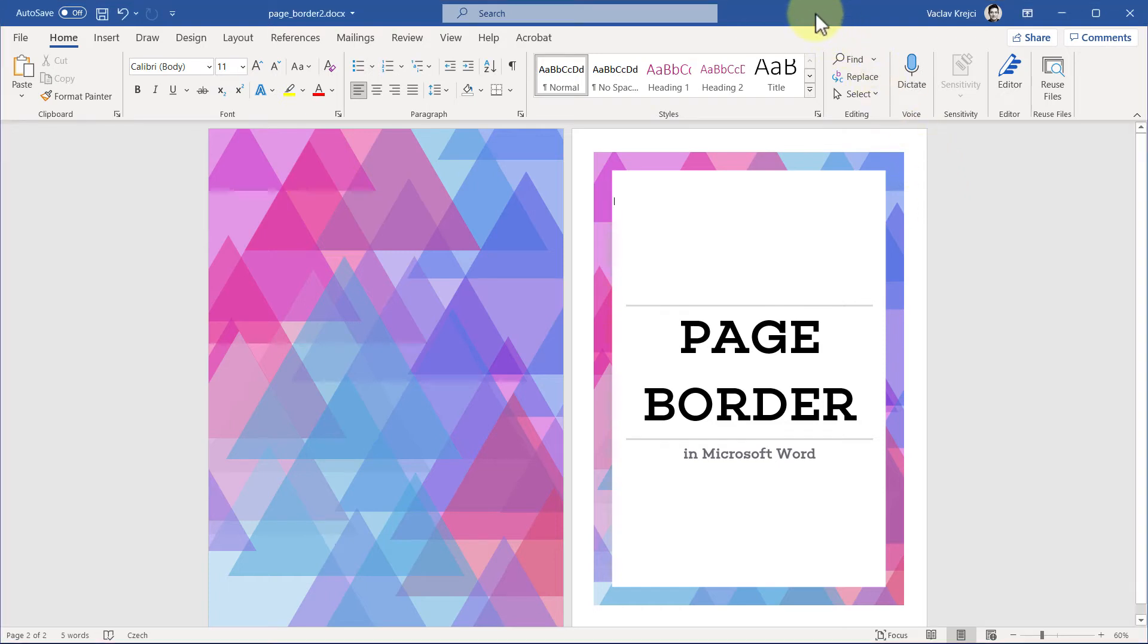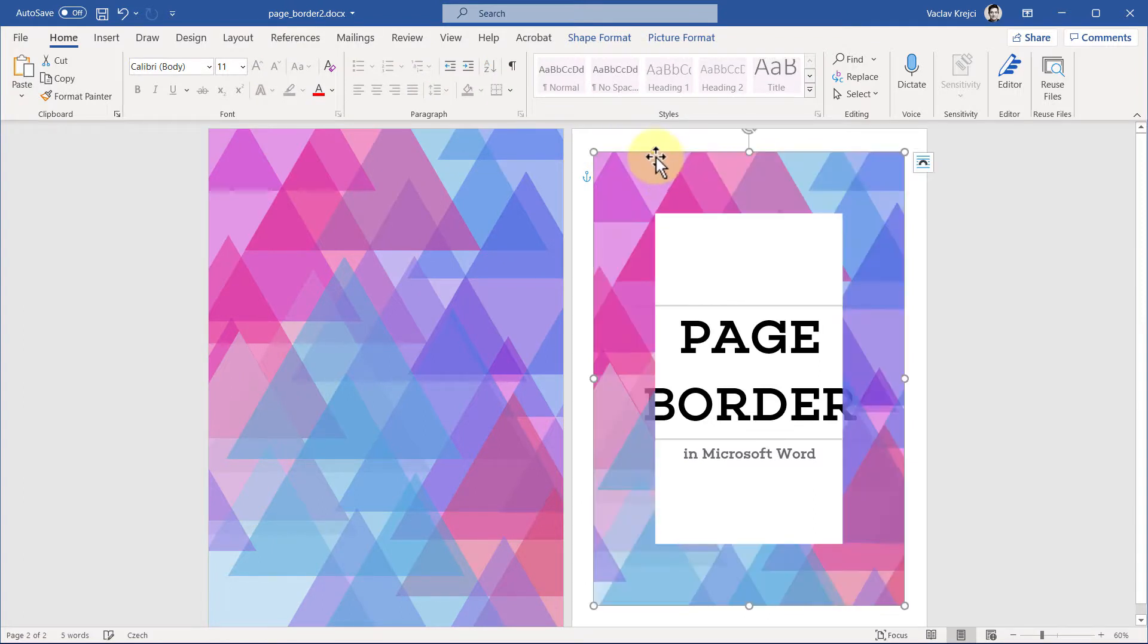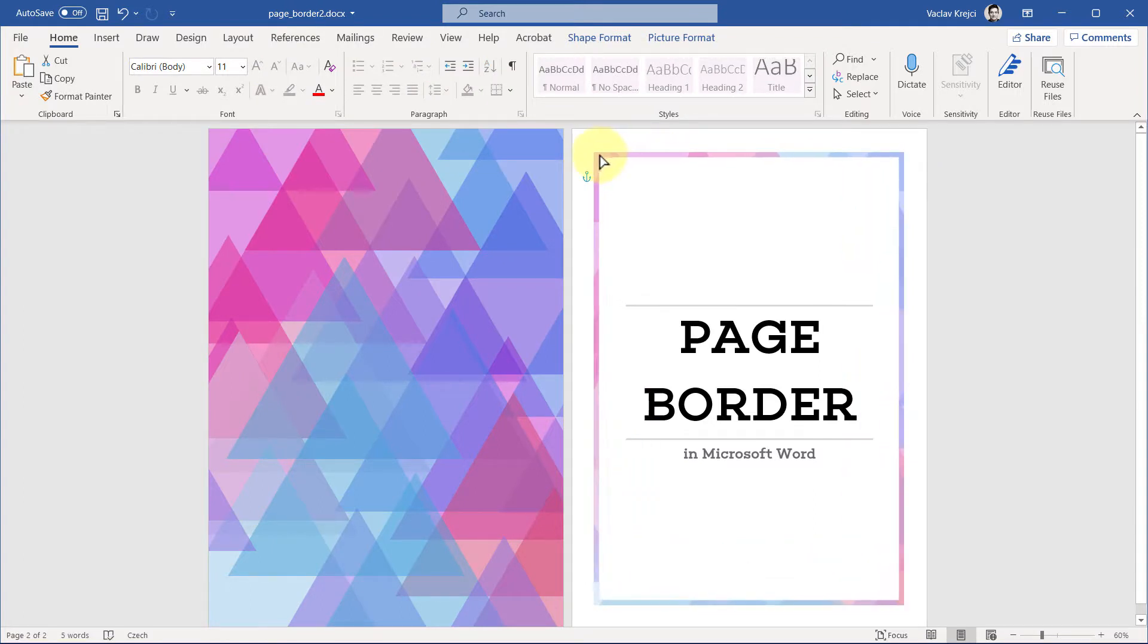Okay, so in this tutorial I want to show you how to create this nice-looking page border inside Microsoft Word. If you select this shape, you can move this yellow handle to be wider or narrower, so this solution is quite flexible for page borders.